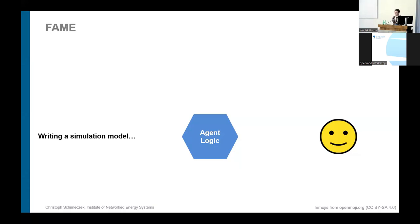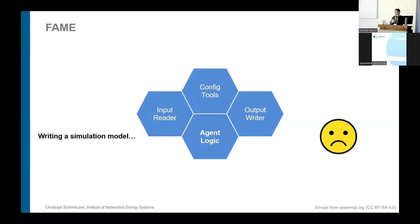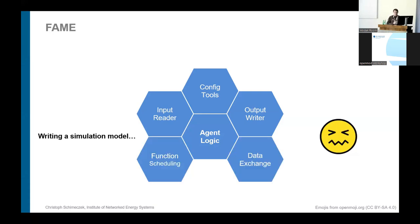The first thing you think of is your agent logic — you want to code your logic. Then you find out you also need inputs and outputs in your model, so you're coding a lot more. Then you need to configure all of that, and then you need to think about how to schedule your agents and how they exchange data — writing lots more code.